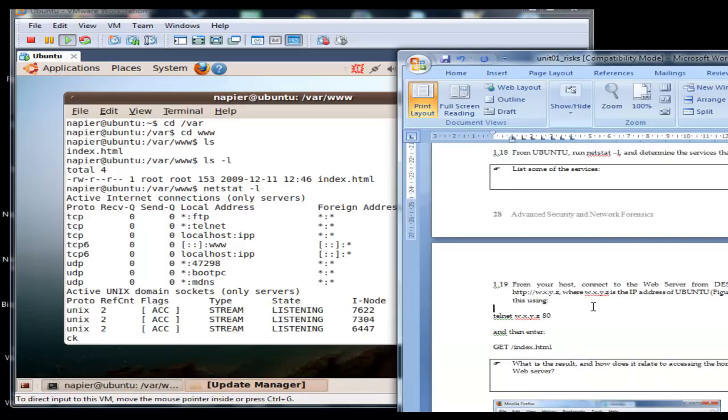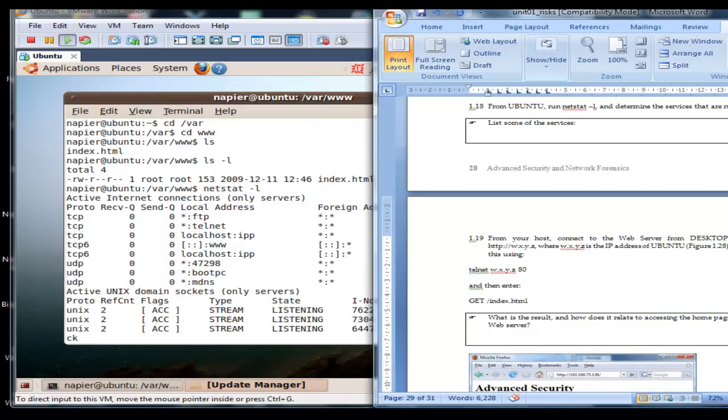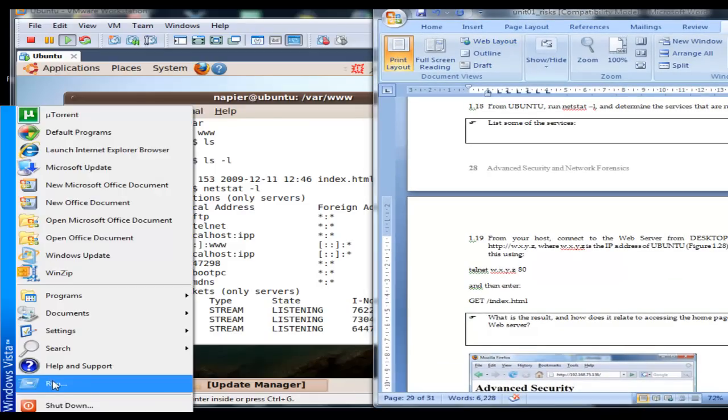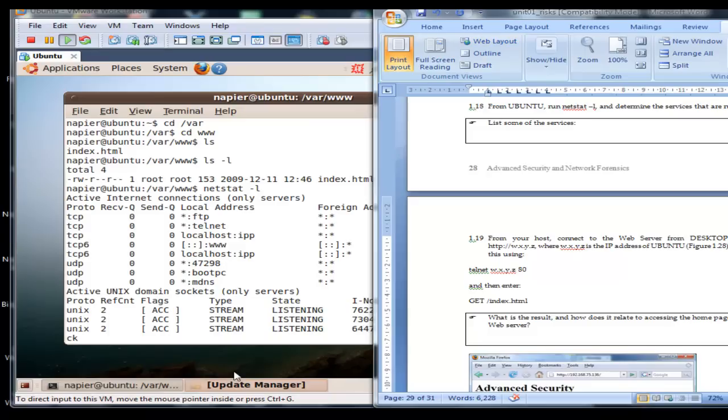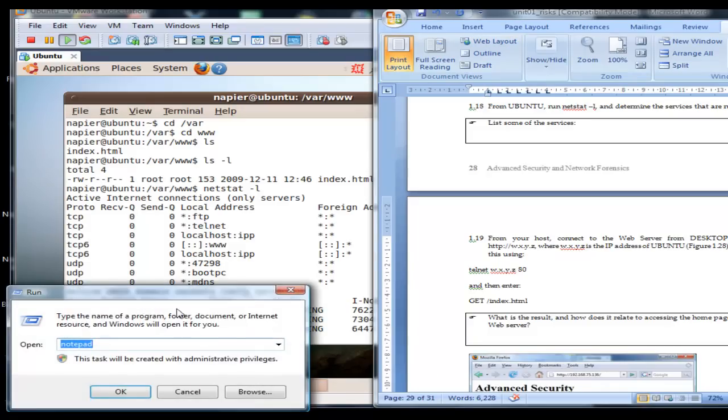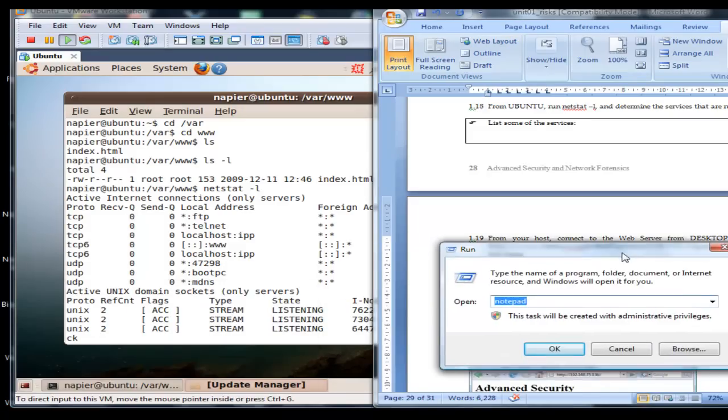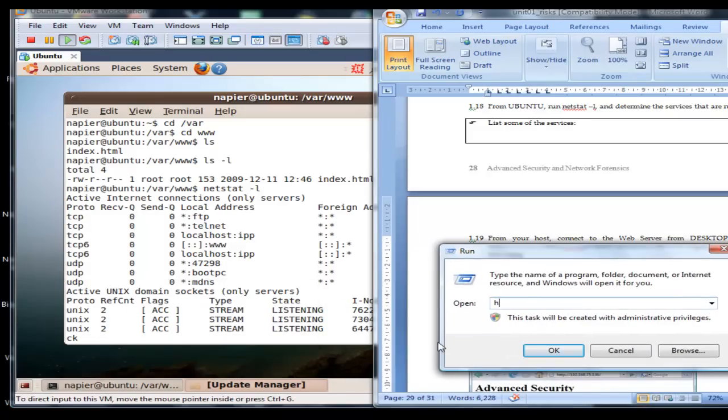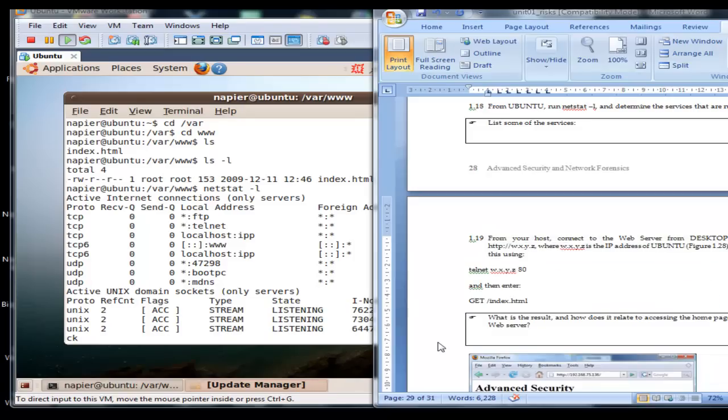So the first thing we'll do is from our host, we'll contact our VM image just to see if we can contact the web service.